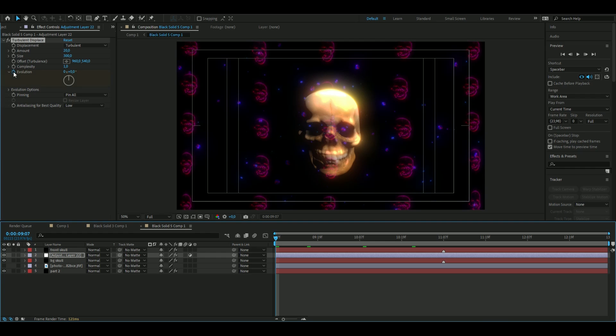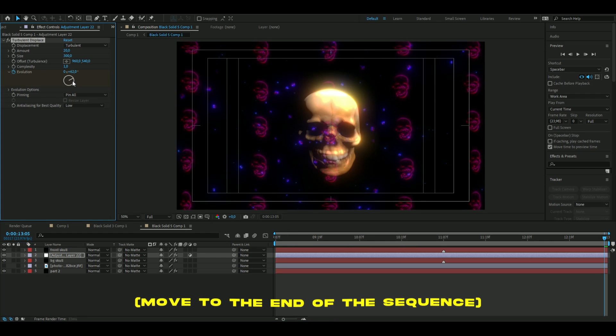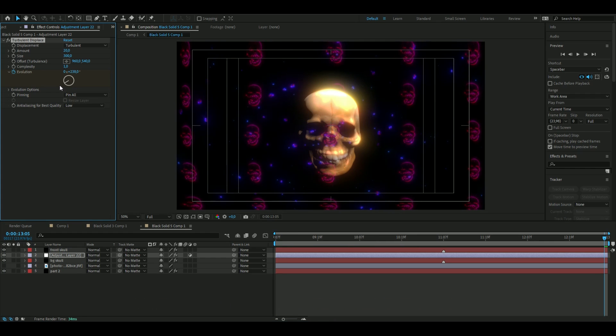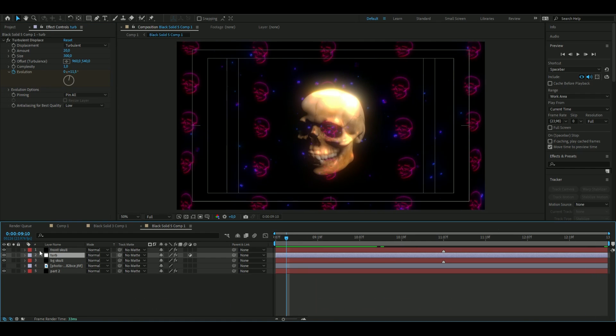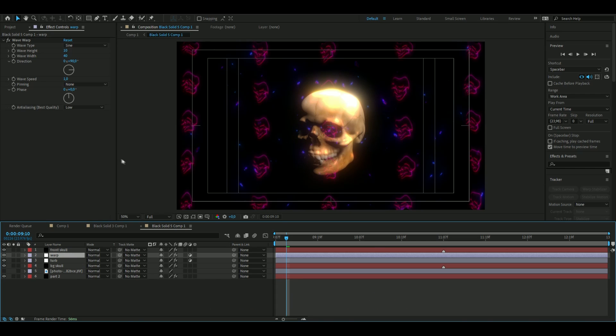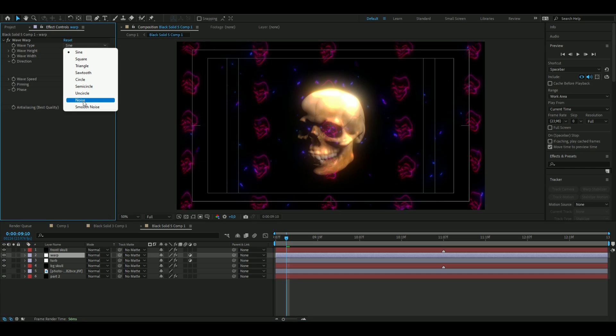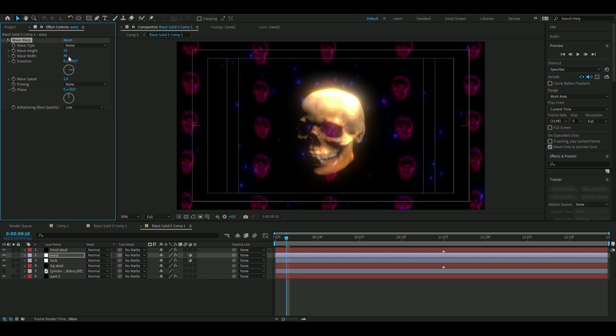We're also going to keyframe this so we press this clock here on Evolution, go one whole rotation there. We're also going to add Wave Warp so we press Ctrl Alt Y. The settings we're going to use here is Wave Type Noise, Wave Height 10 (we already have it), and then Wave Width is going to be 2. We're going to change the direction to 0 so it becomes horizontal.